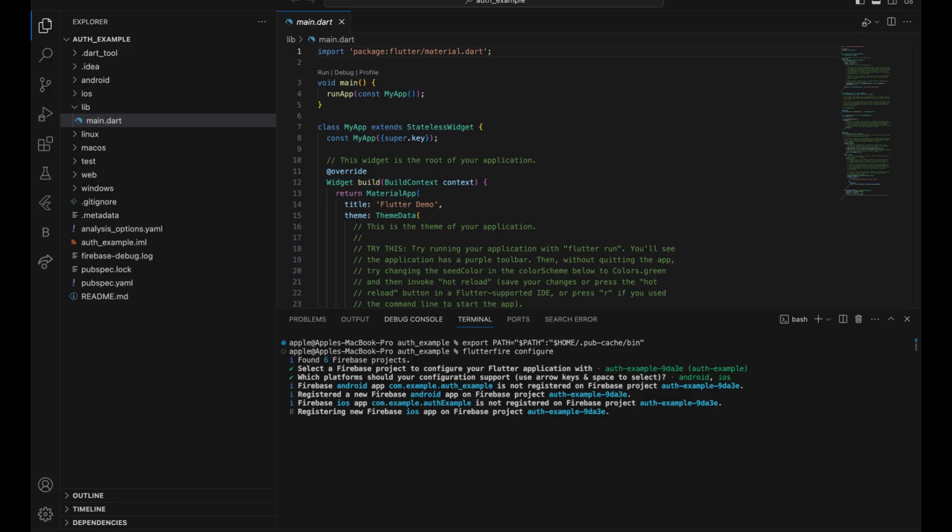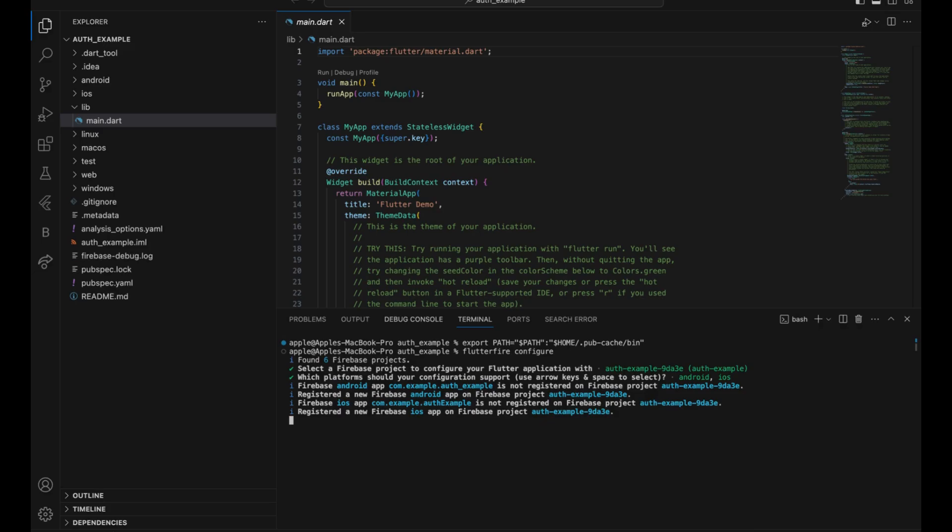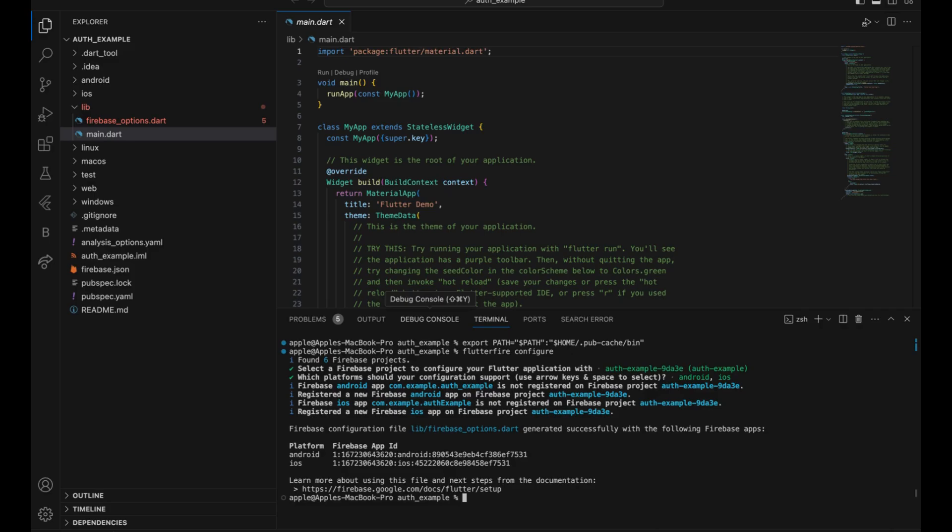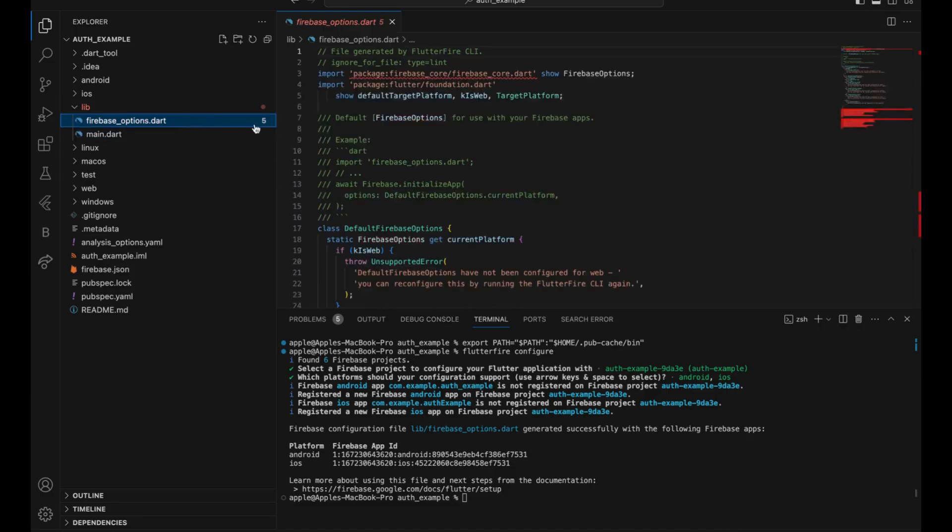Nice. As you can see it is updating the project file. Done, you got the IDs. You got the Firebase options file generated.